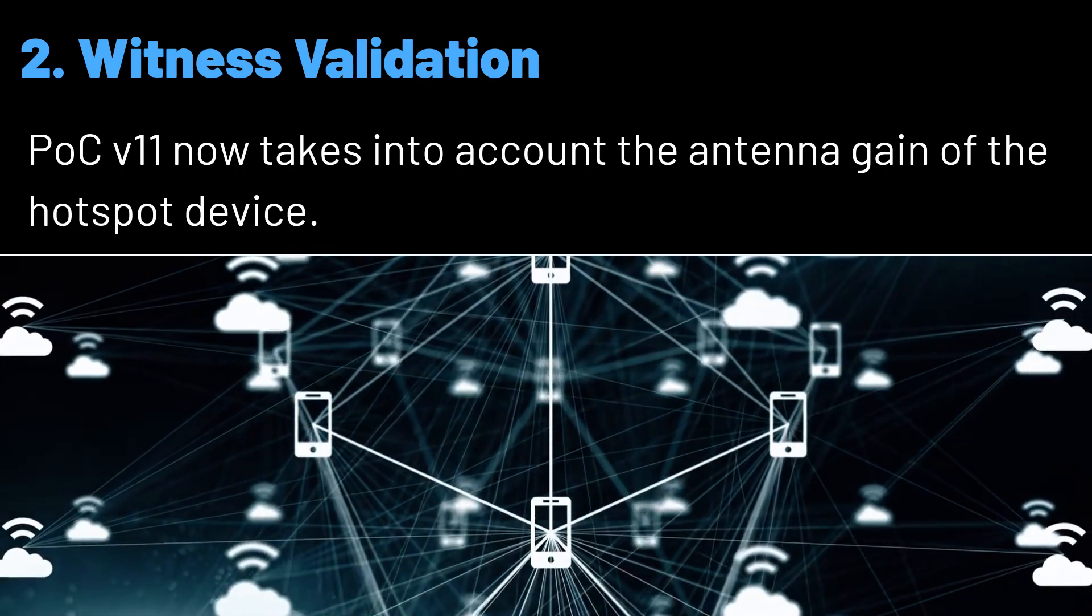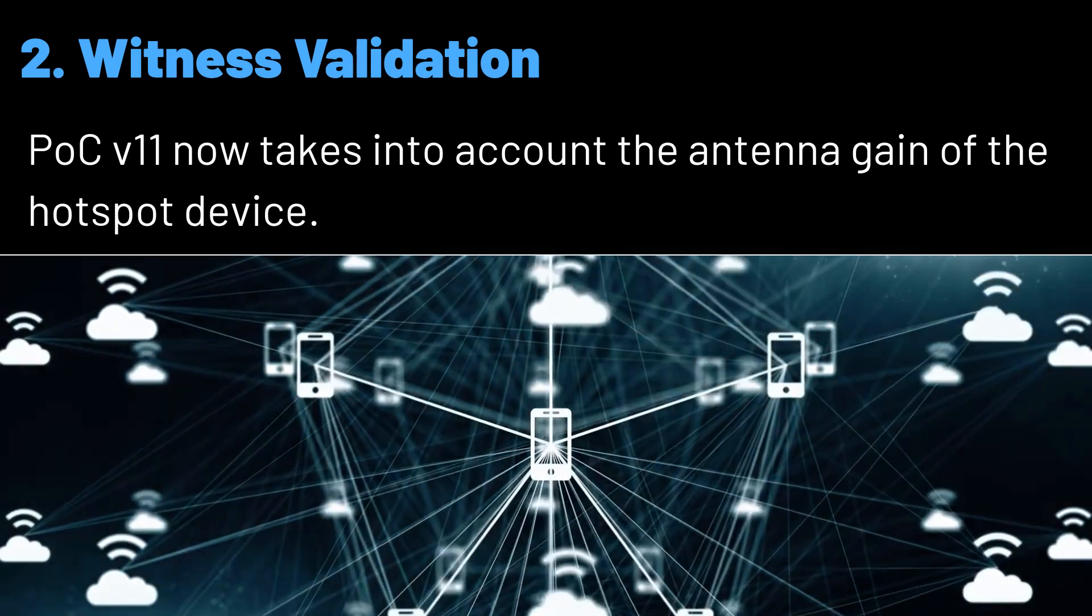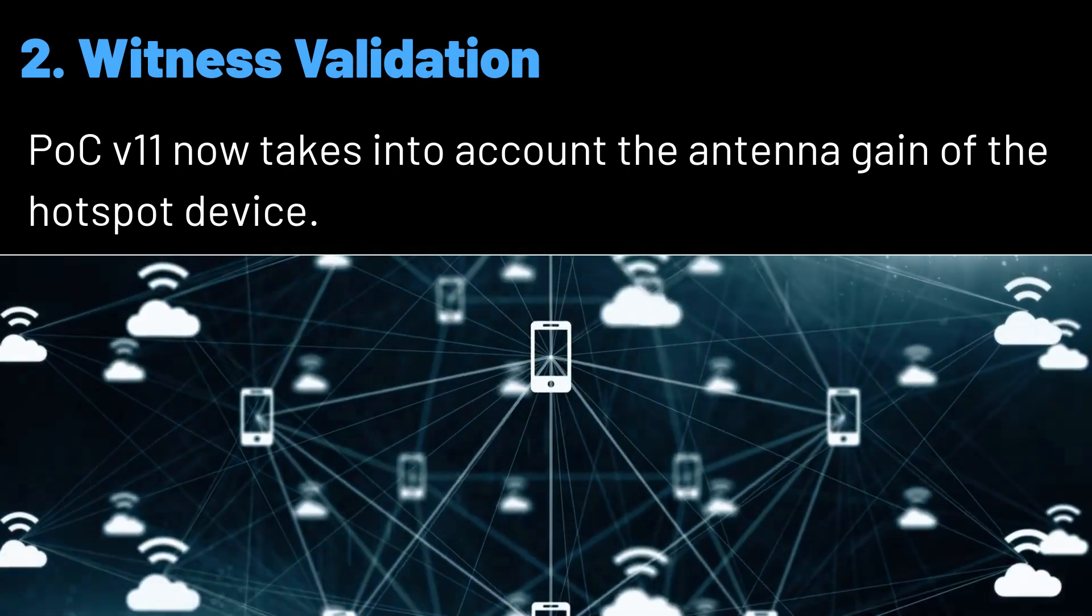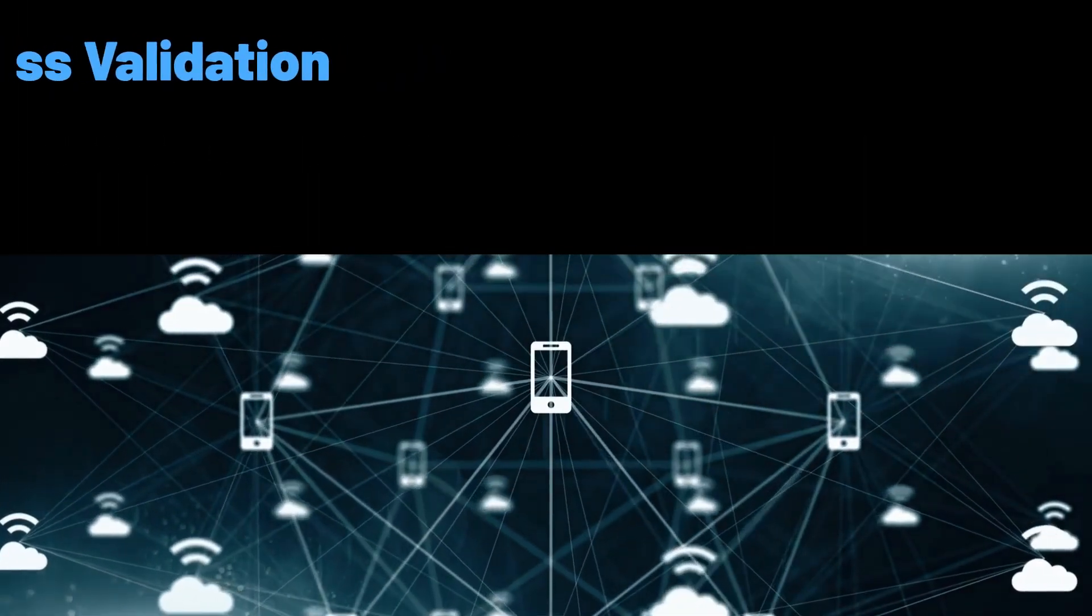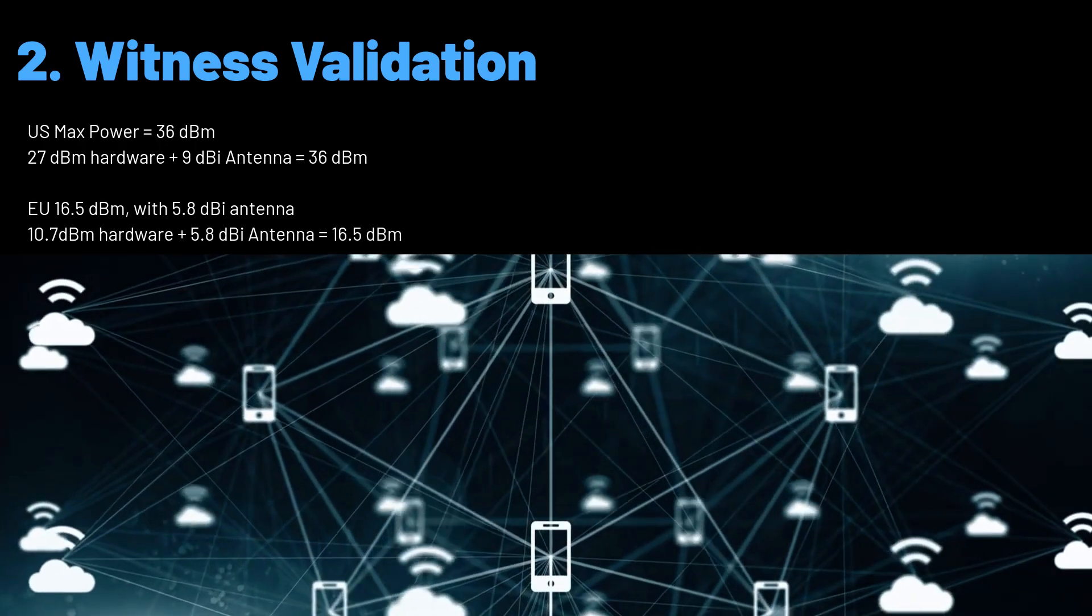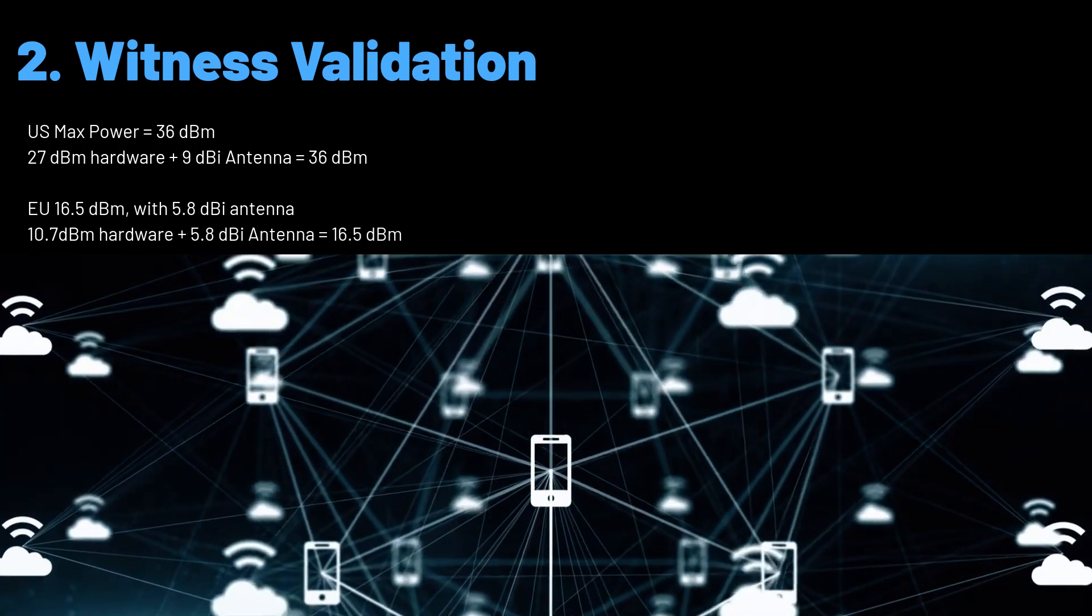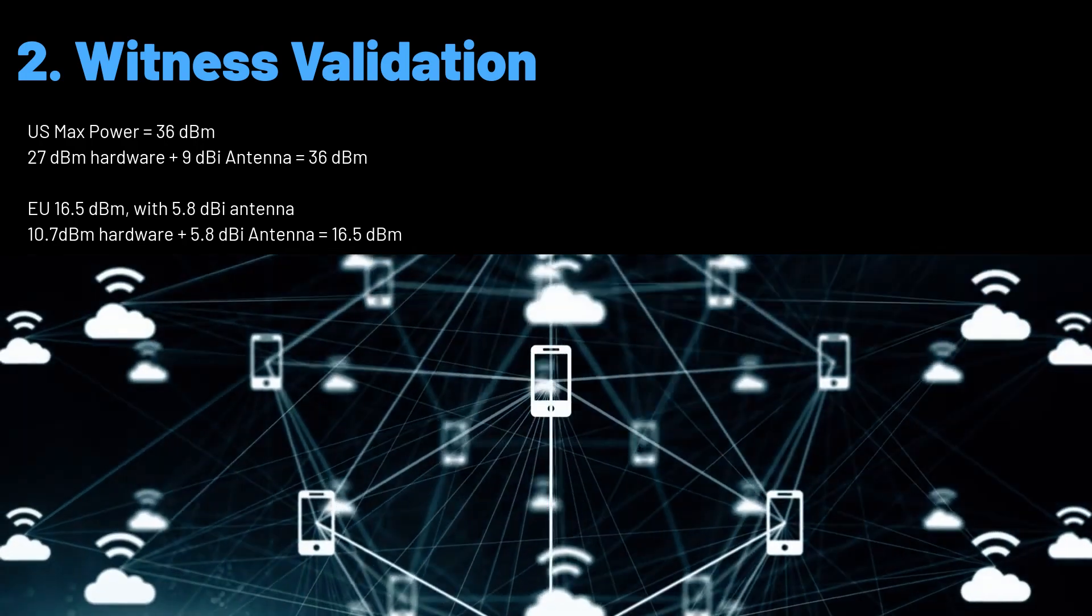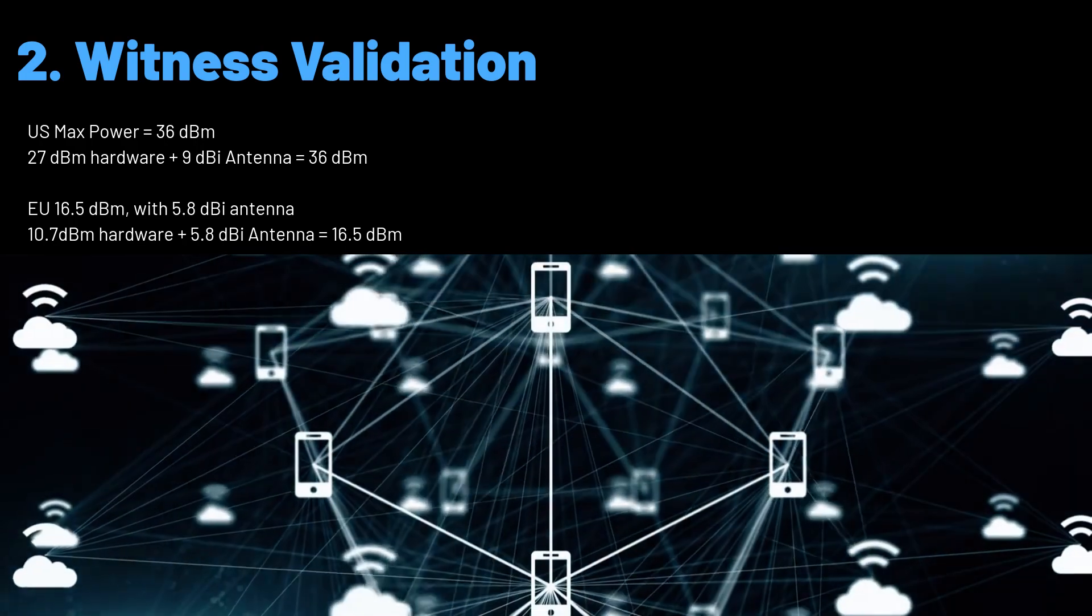the blockchain will consider asserted antenna gain when calculating signal loss and making validation decisions. In some regions the transmit power will be reduced to comply with the local limits. For example, in the US the maximum radiated power is 36 dBm and the hardware is able to transmit at 27 dBm.